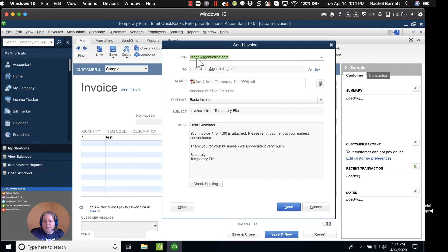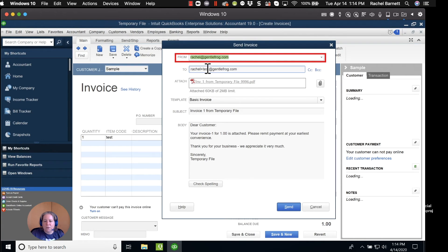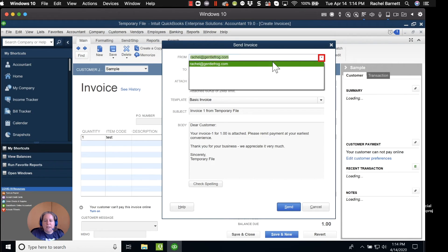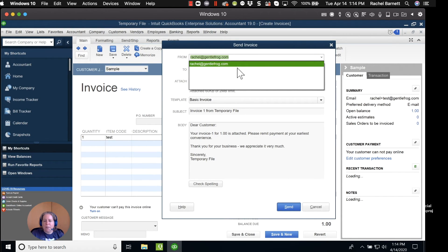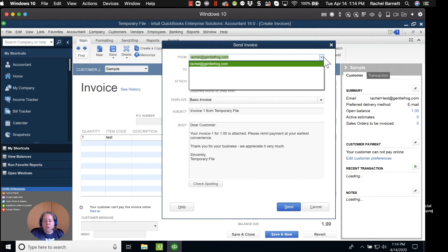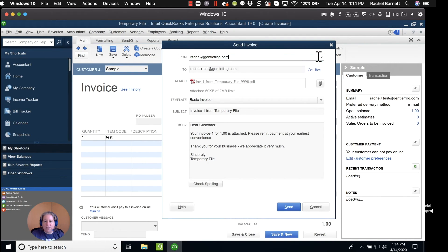And so here you can see it's going to come from Rachel at GentleFrog. It's going to go to my customer's email address. Earlier we talked about if you have multiple email addresses for your company, you can click this drop down and change the from email address if you'd like.